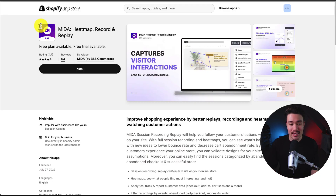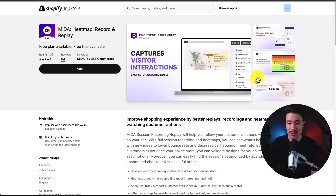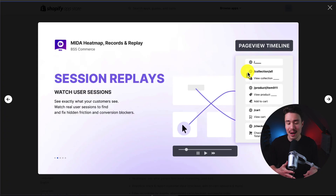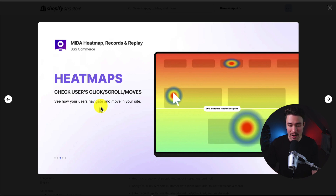The first app we're taking a look at is called Mita, and it's going to allow you to improve your shopping experience with better replays, recordings, and heat maps for watching customer actions. Once you understand what your customers are doing, you can then make improvements to your store. With the heat maps, you can check the user's clicks, scrolls, and moves to see what your customers are doing in aggregate.